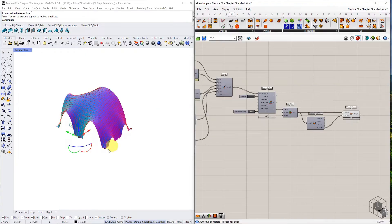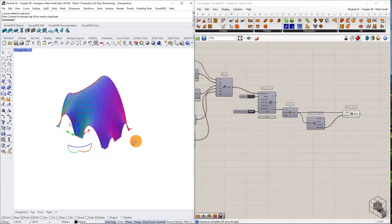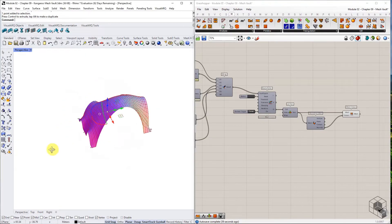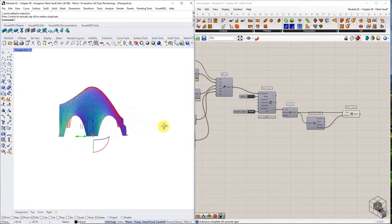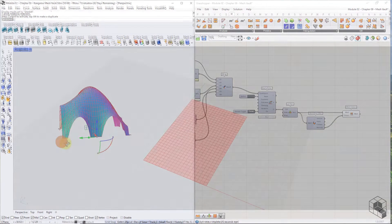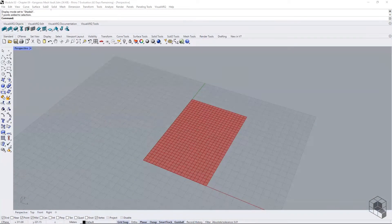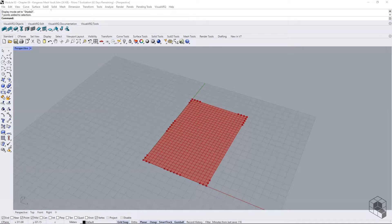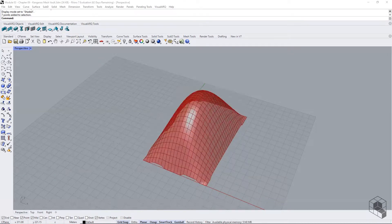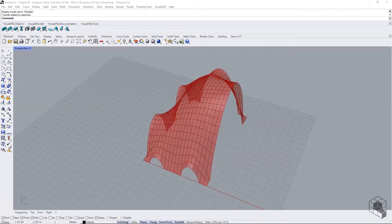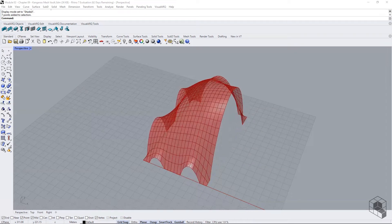The most notable vaulted structures are essentially arches extruded into the third dimension. By using kangaroo goals, we can design more organic vaulted geometries. For this example, we use a mesh plane, identify the anchor points, apply point loads, and spring forces to design the vault geometry.